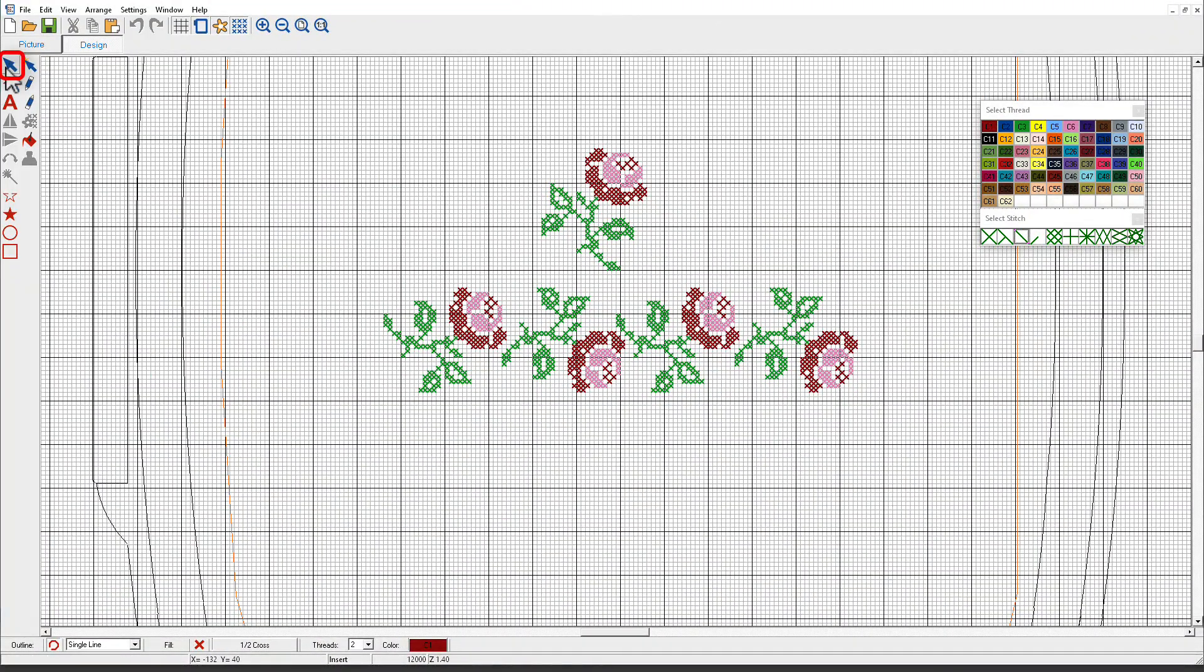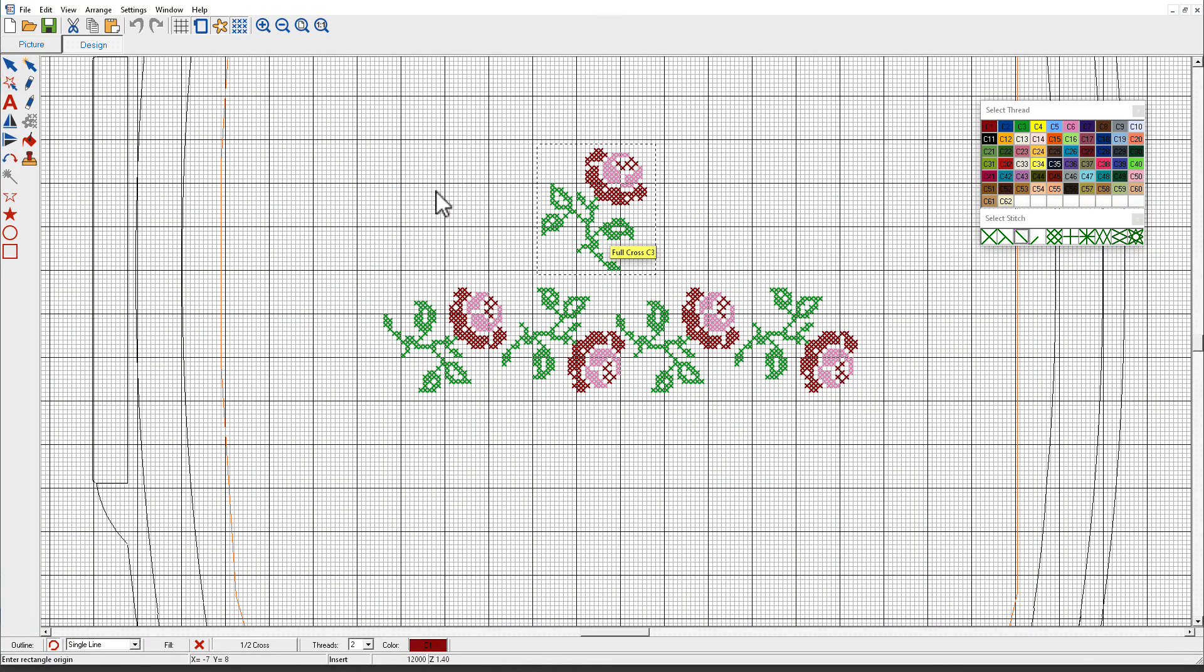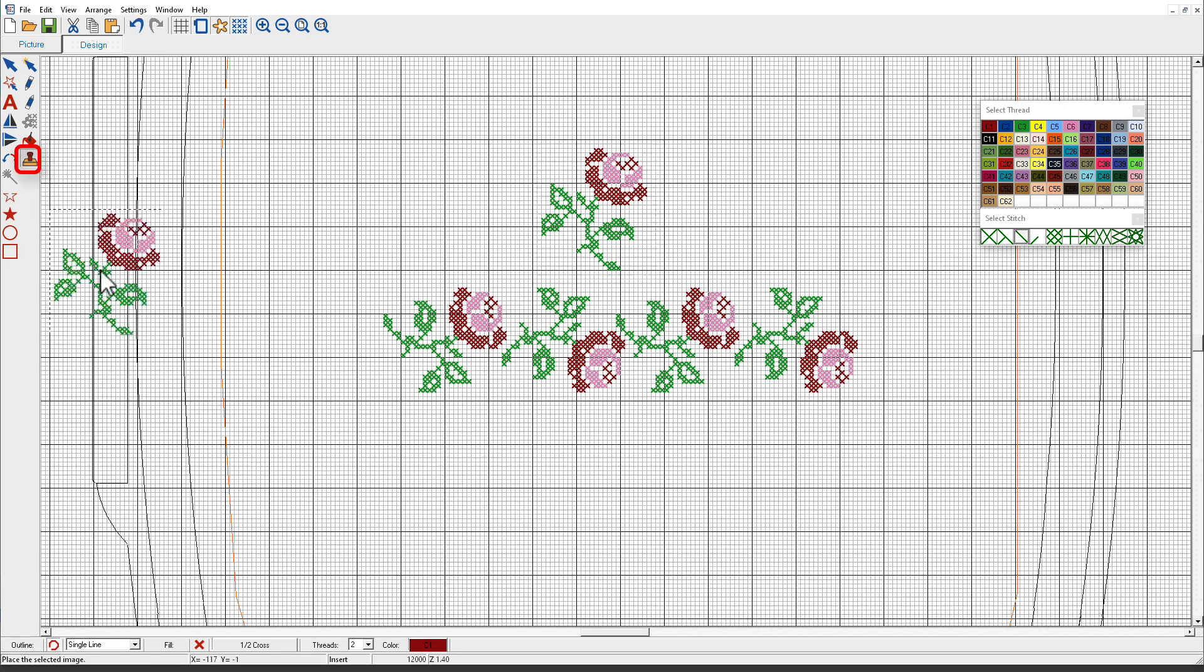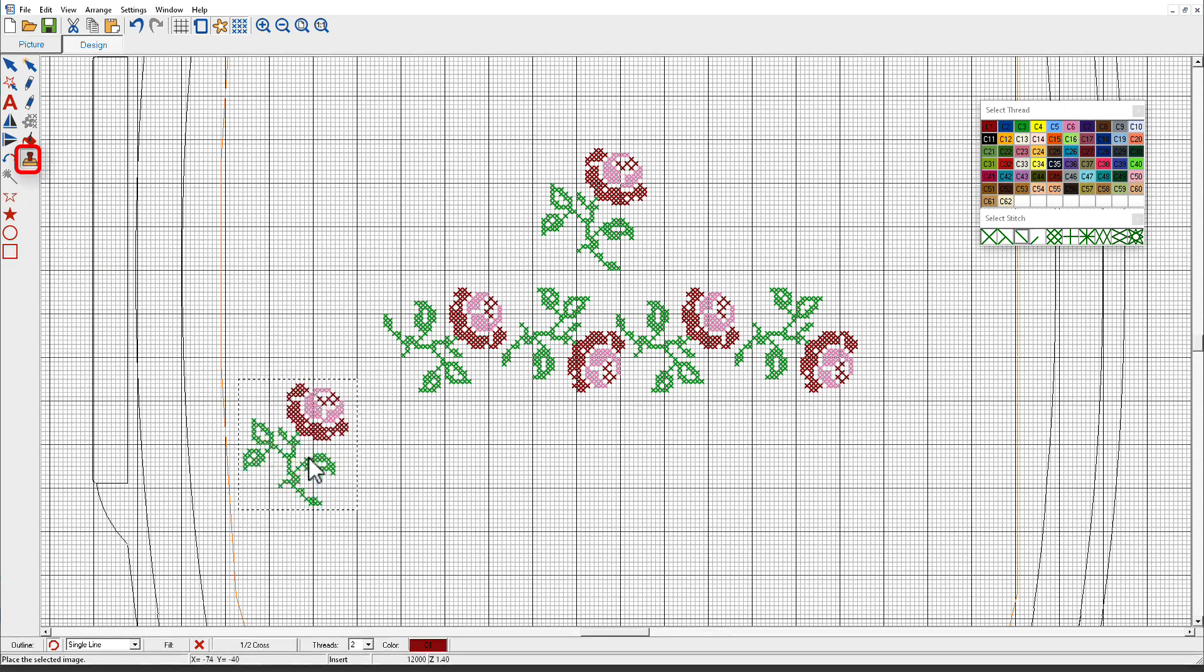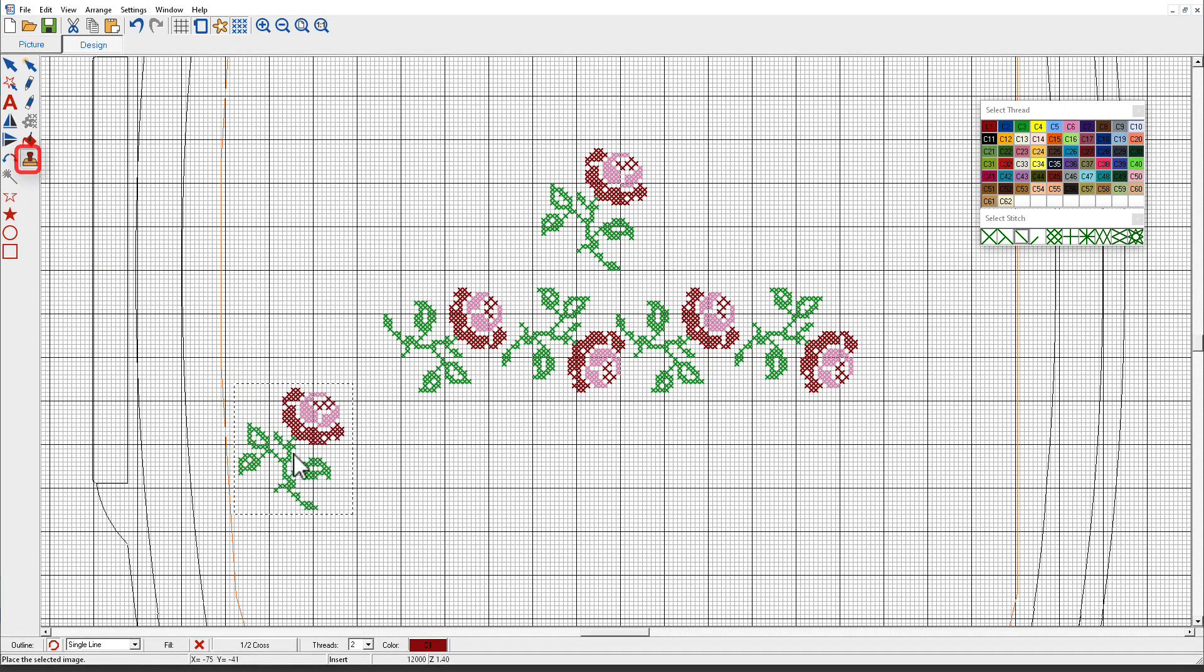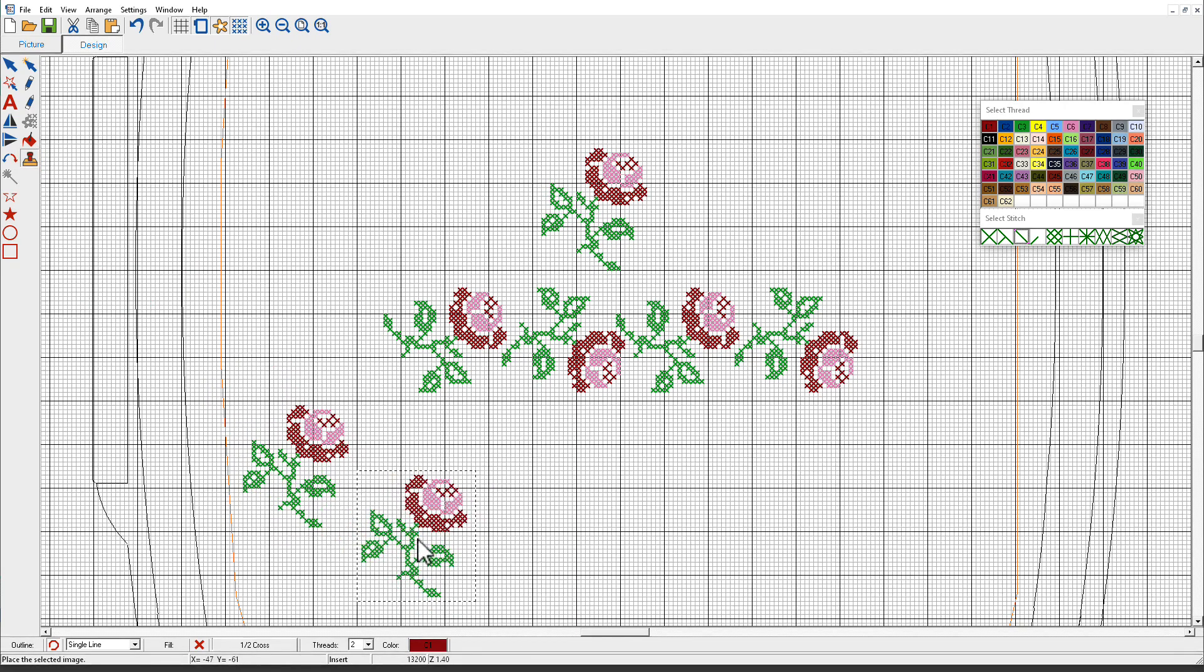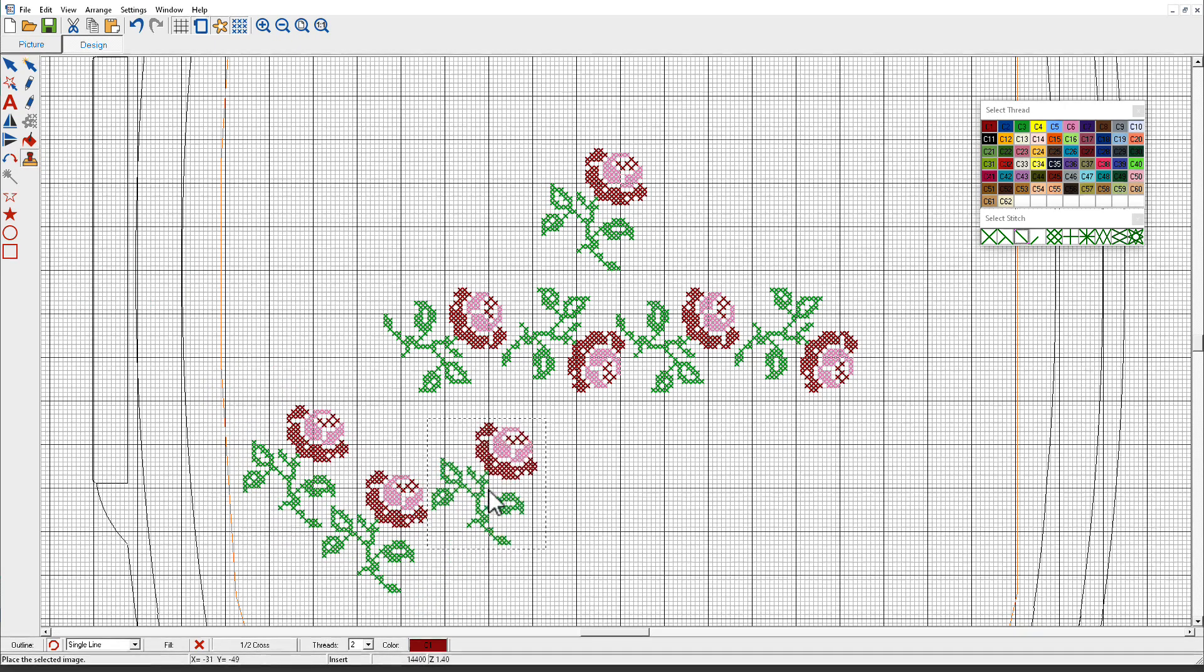I need to start with the selection. I'll select the flower. Now the Rubber Stamp tool is active and when I click it, it attaches it to my cursor and I can just start putting these anywhere I want.